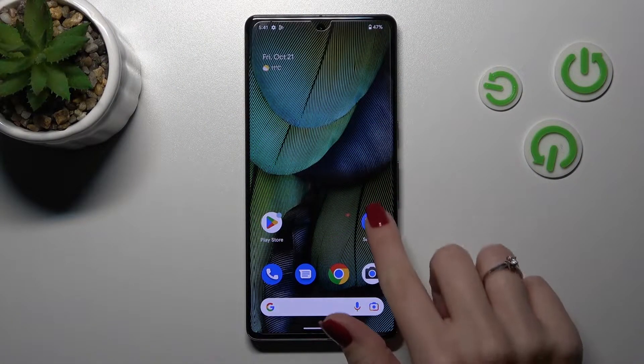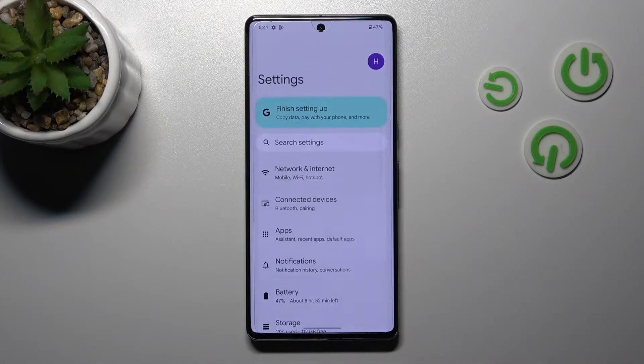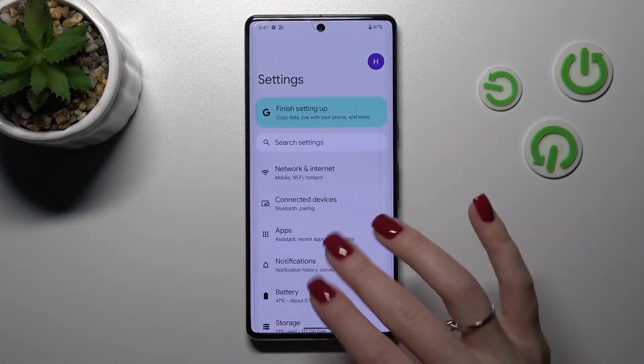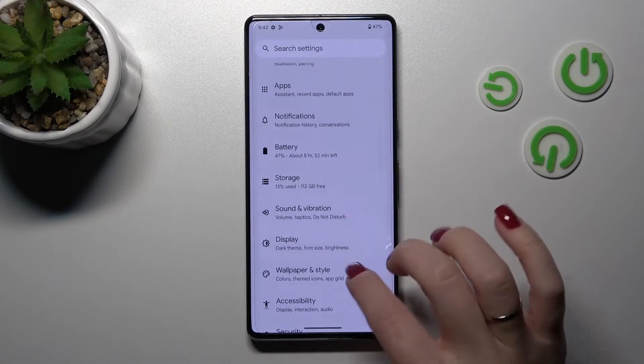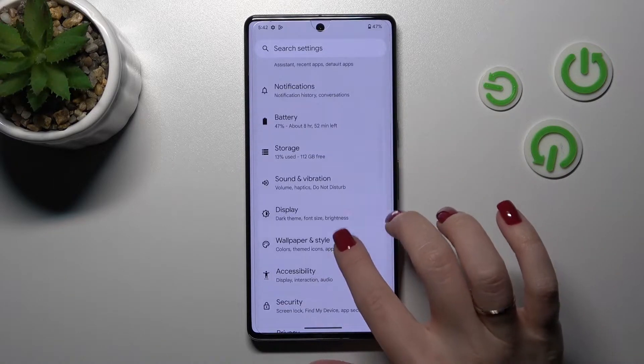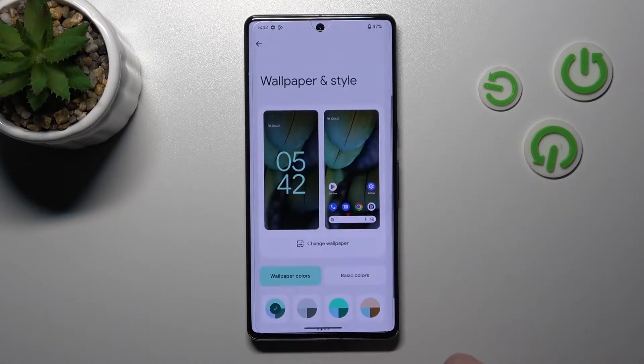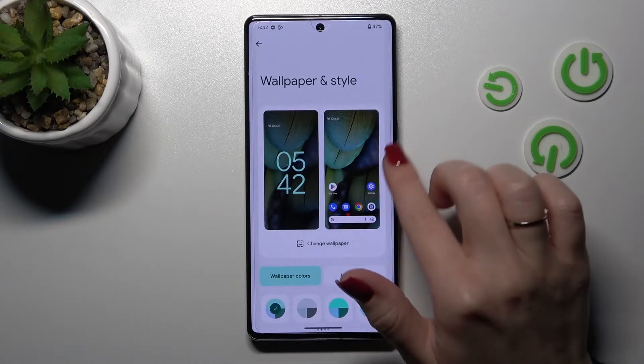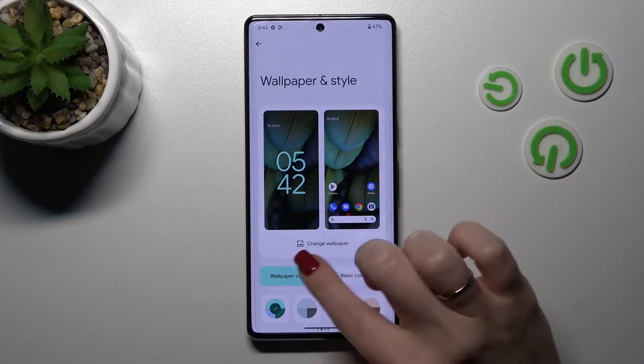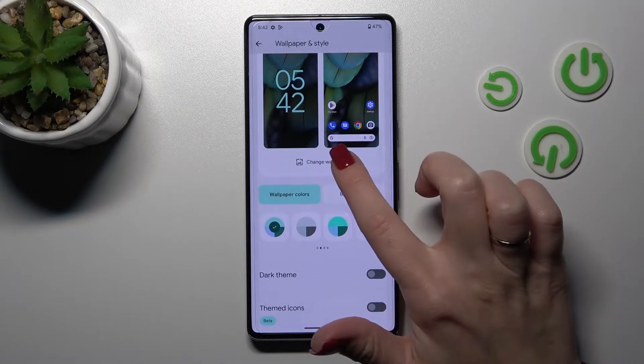First, let's open the Settings application and then scroll to the Wallpaper and Style section. Here you will see the Change Wallpaper icon.